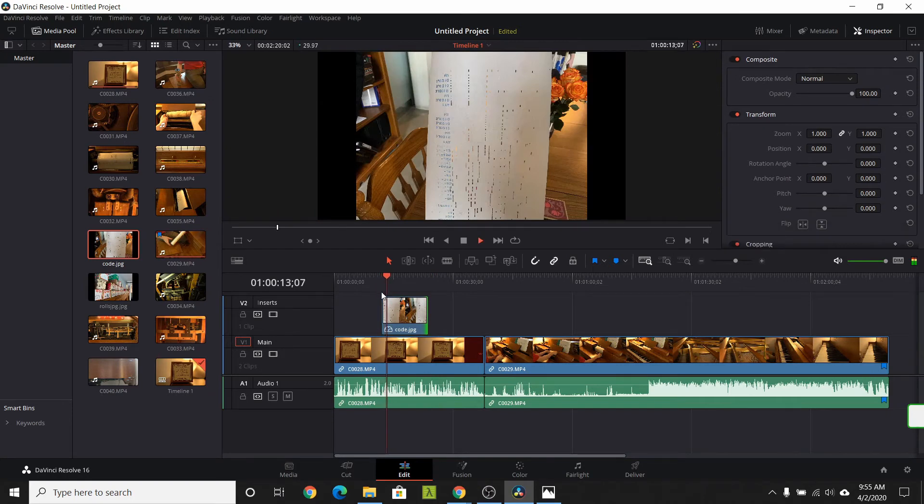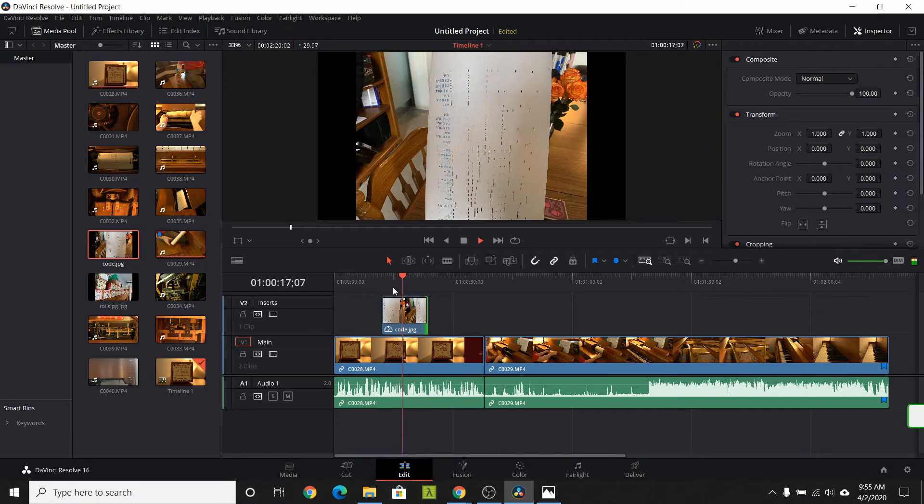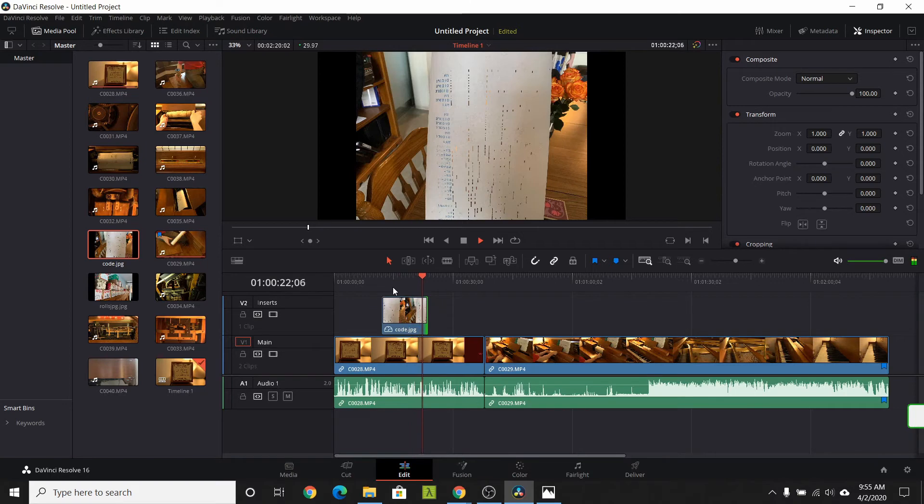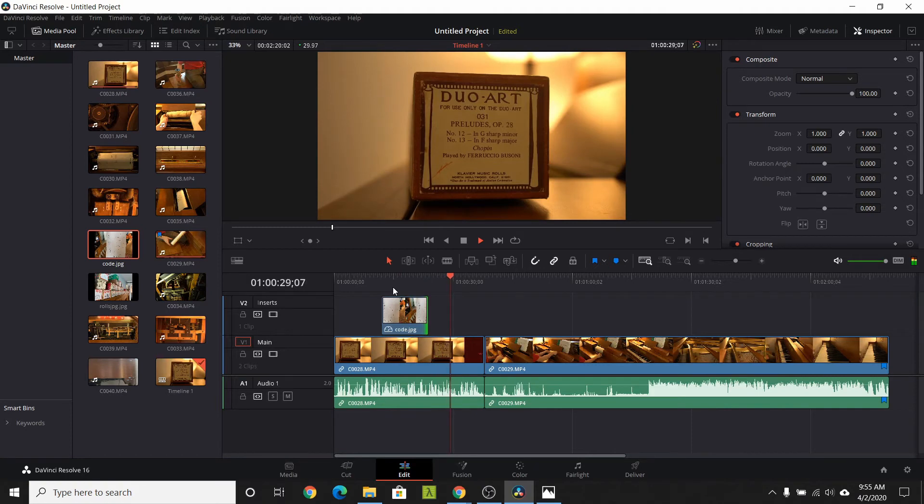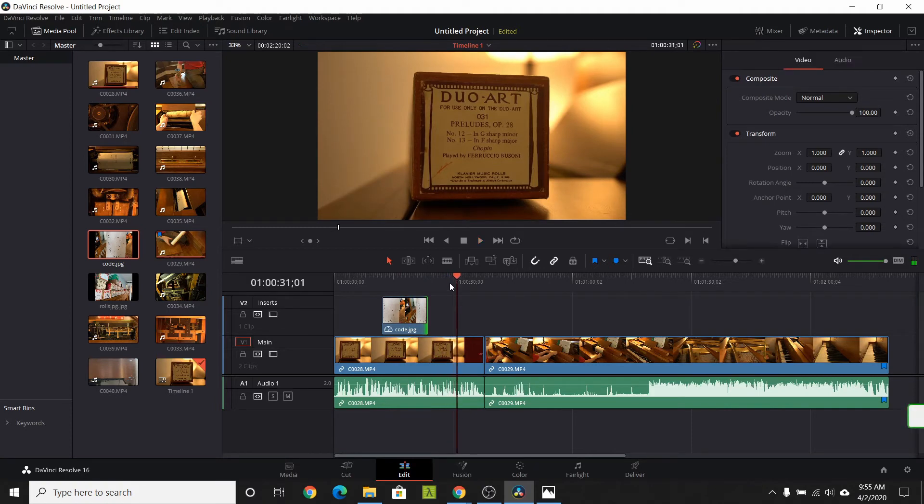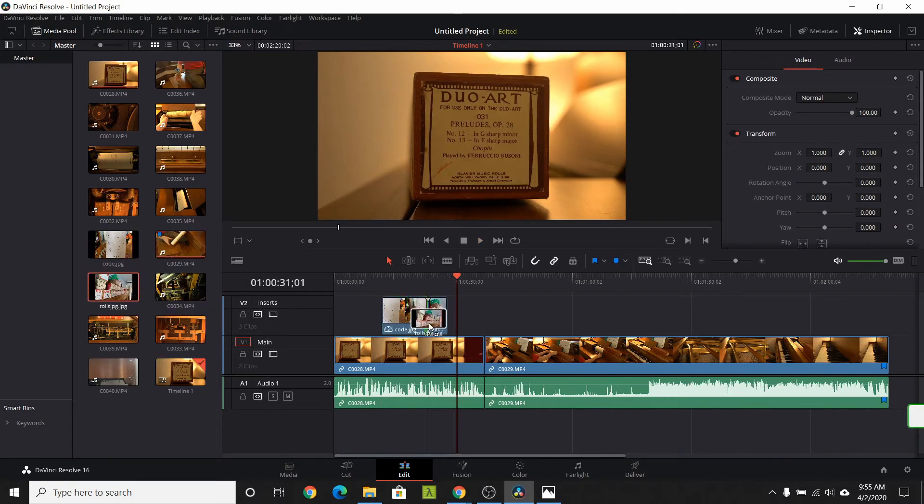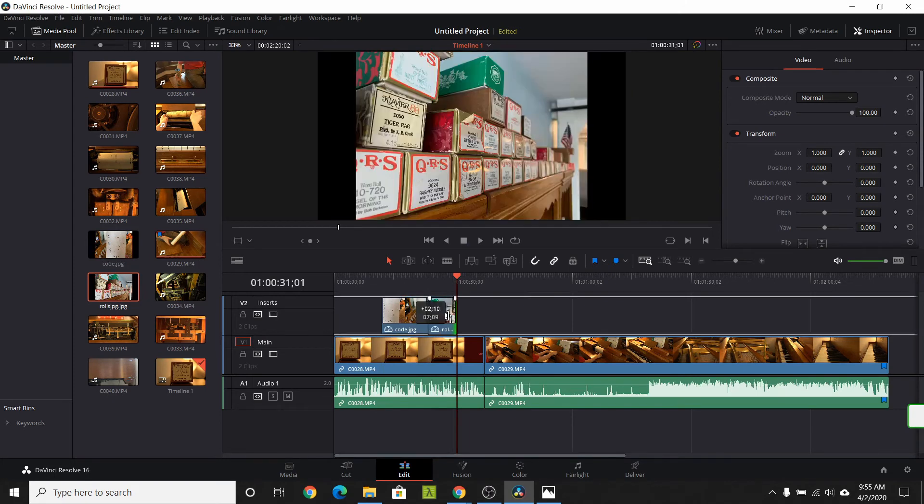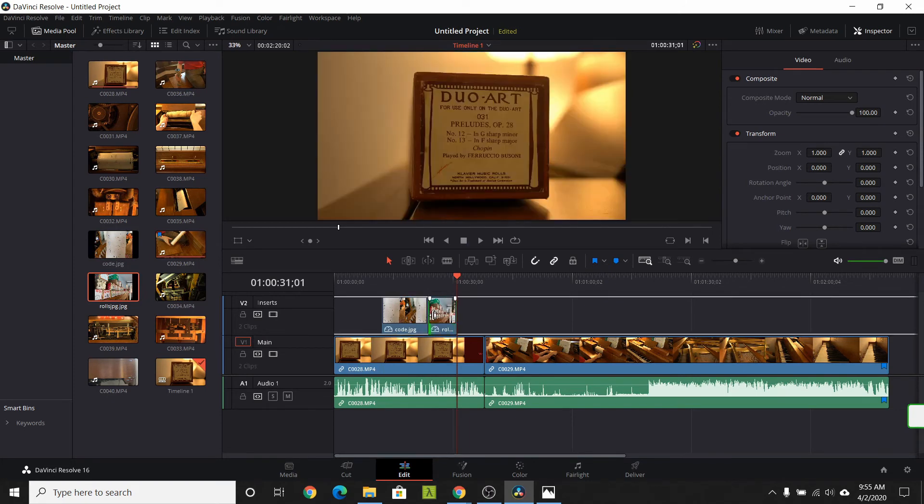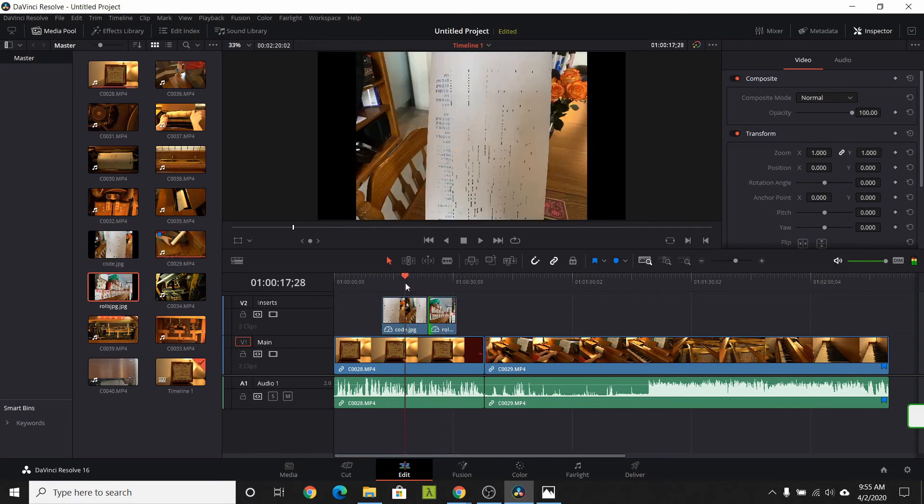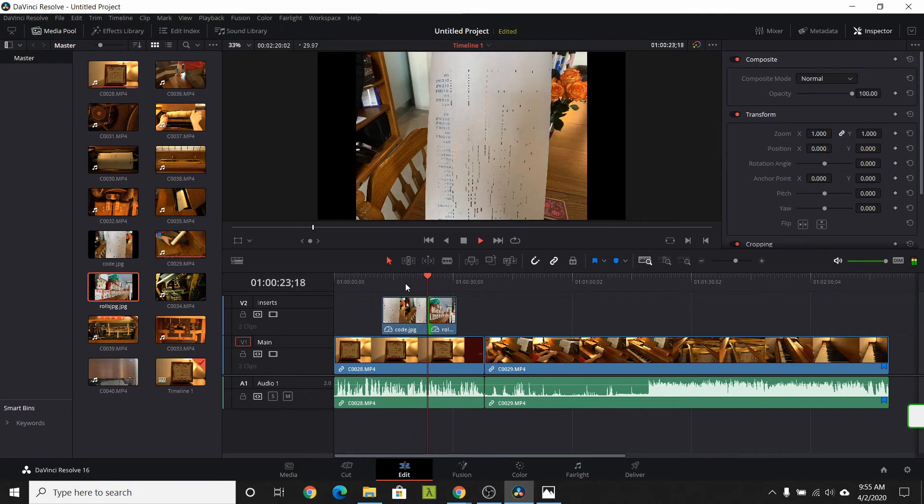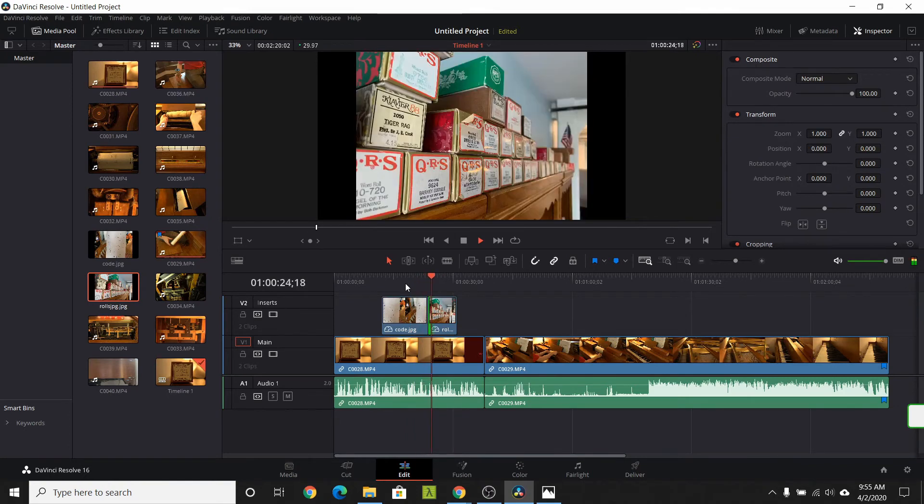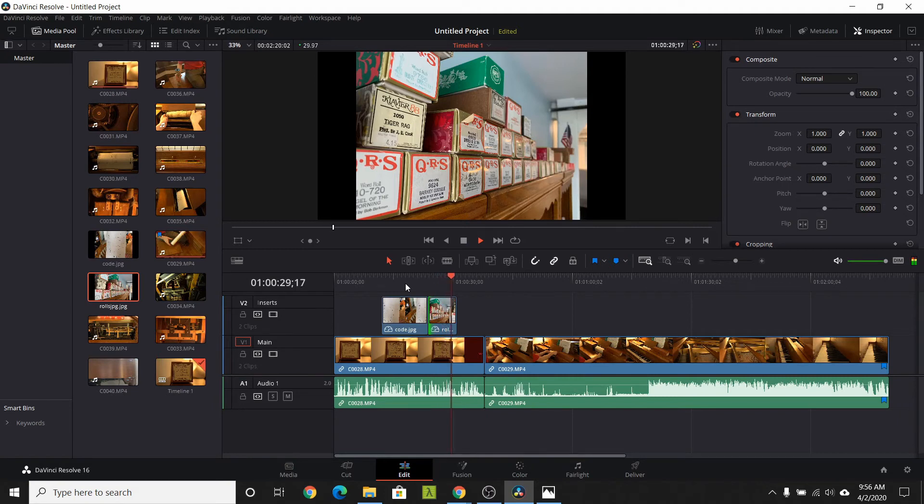It has coding on it that tells the piano how loud or soft to play at different points in the music. Since the insert track is above the main track, it replaces the main track footage. Most of the rolls that I have are just coding for the notes not dynamics. Add the image of the collection of piano rolls.